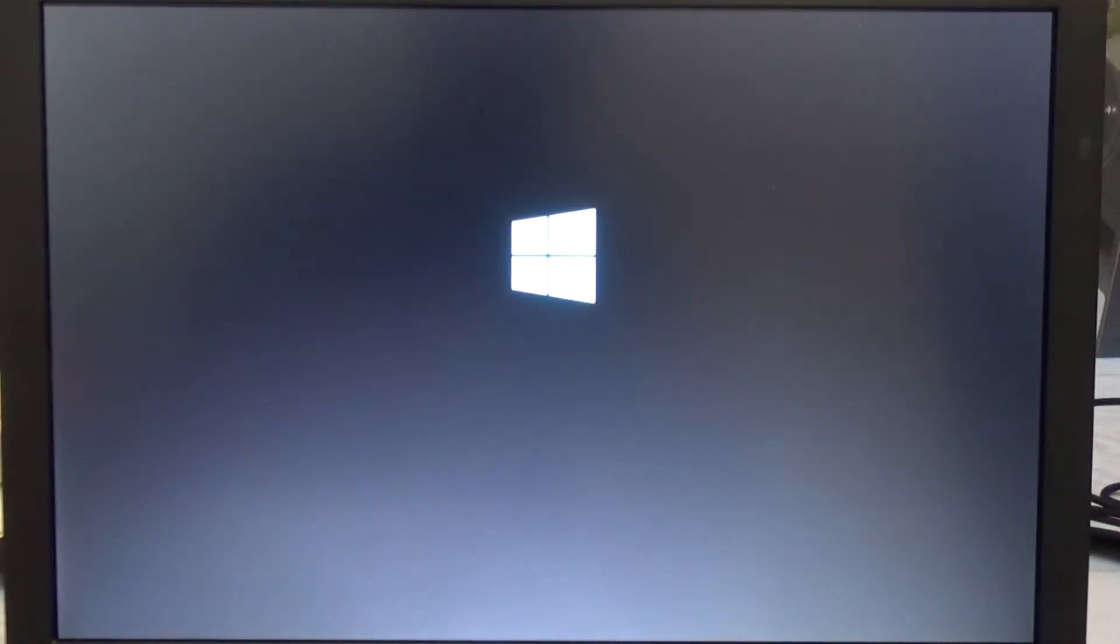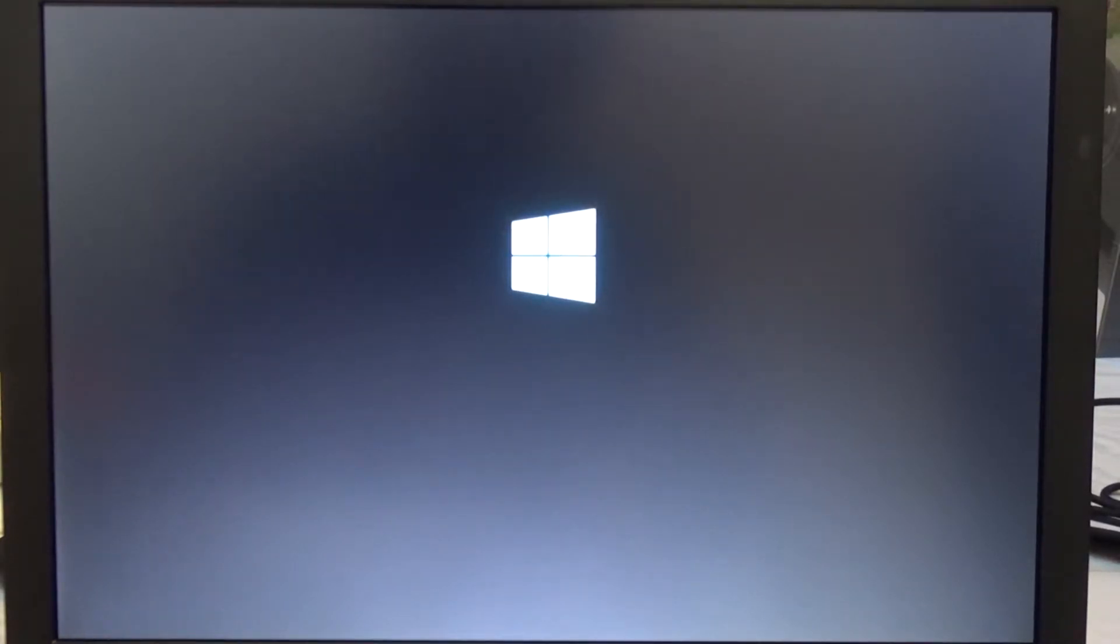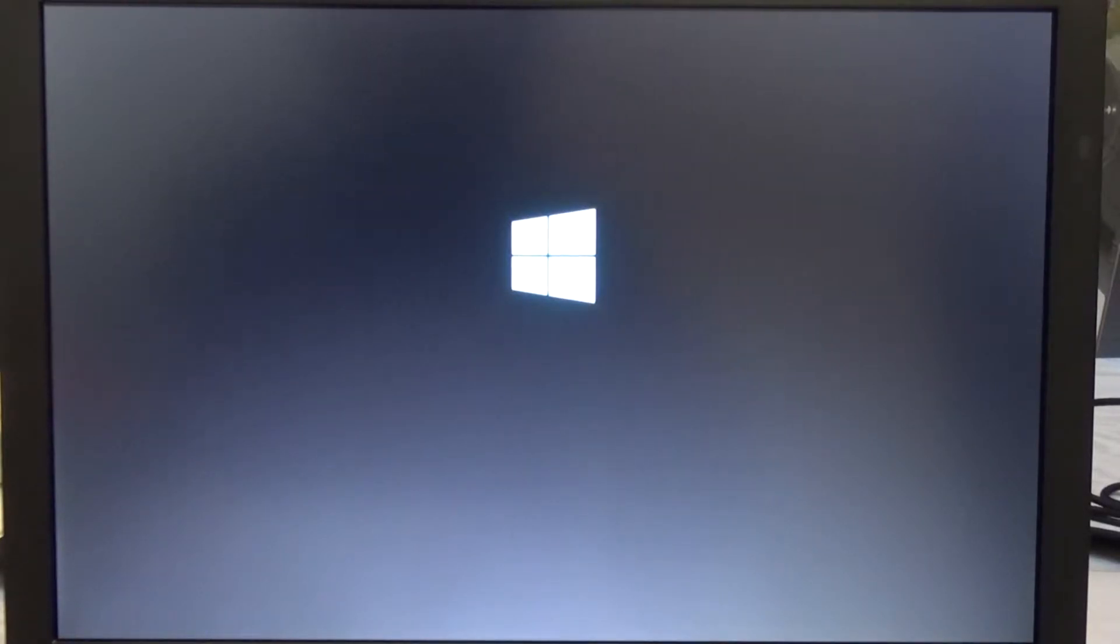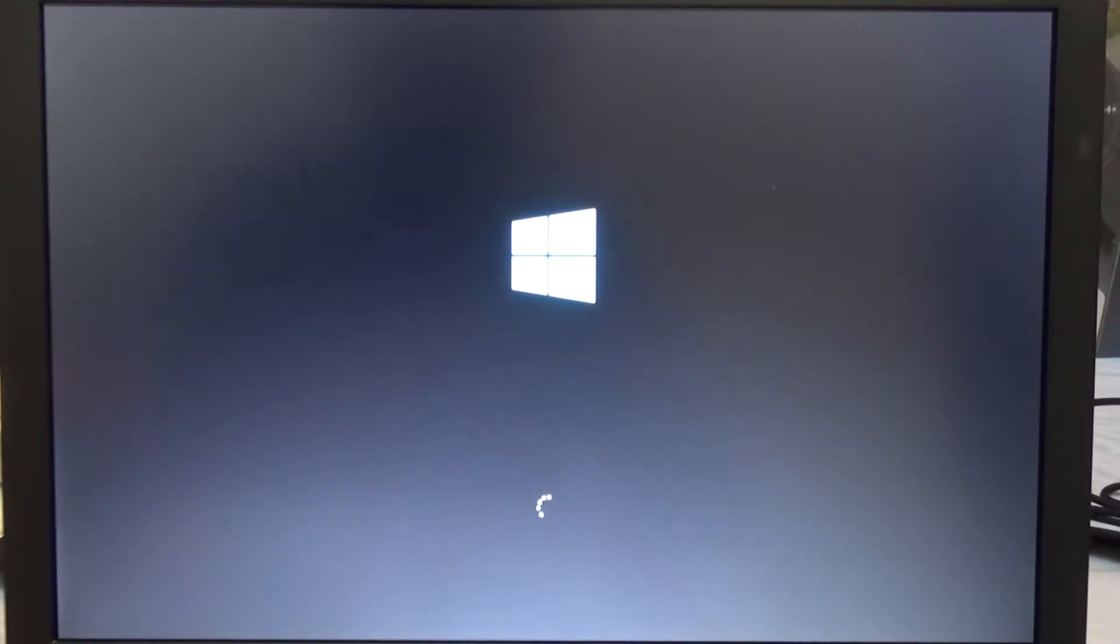What we'll do now is reboot this machine. In this case we will require the Windows 10 installation disk. We'll press F12 to go into the boot menu, boot from USB. Once we're booting from USB we will have to go through the repair process. At the moment it's loading from the USB drive.